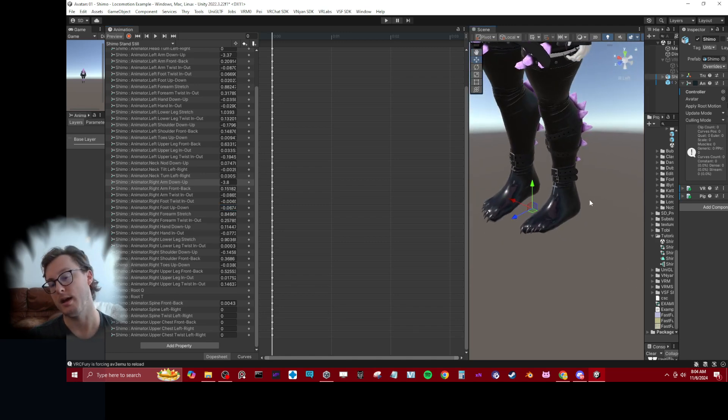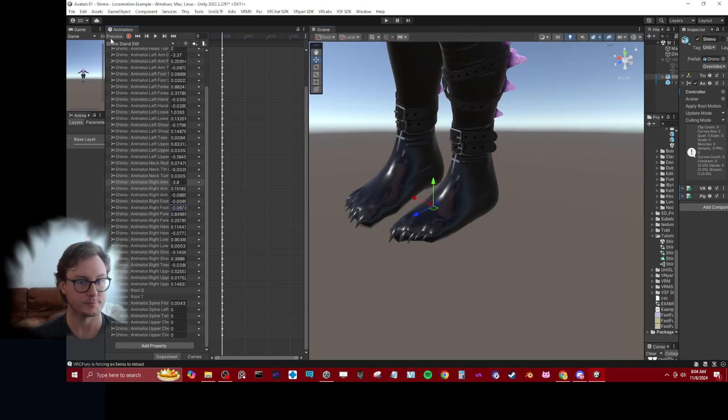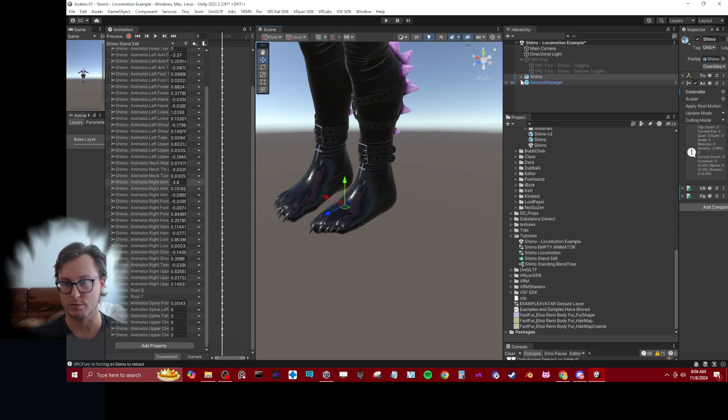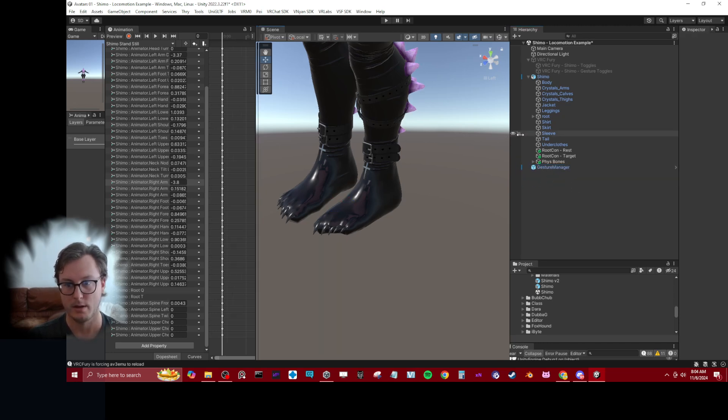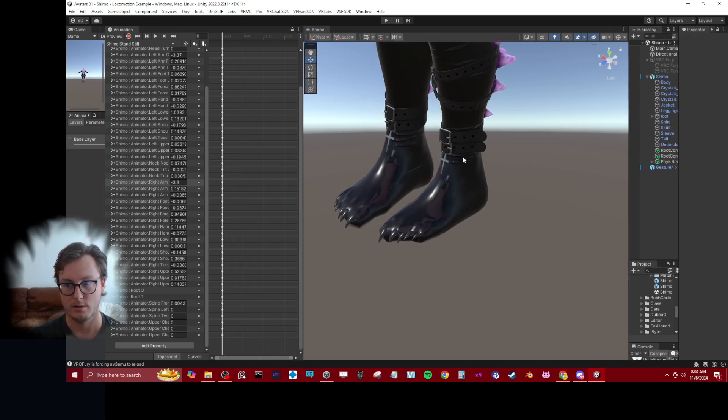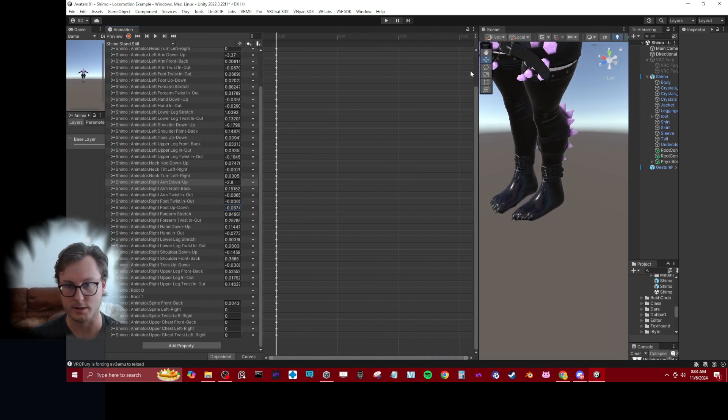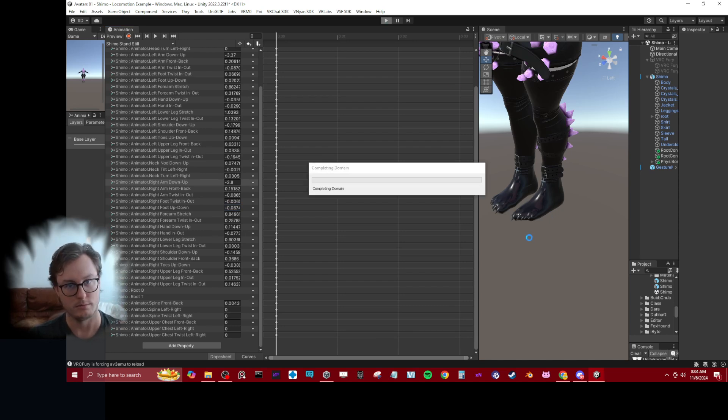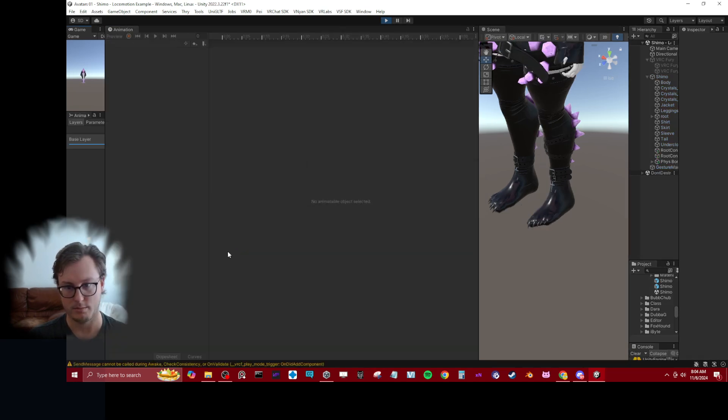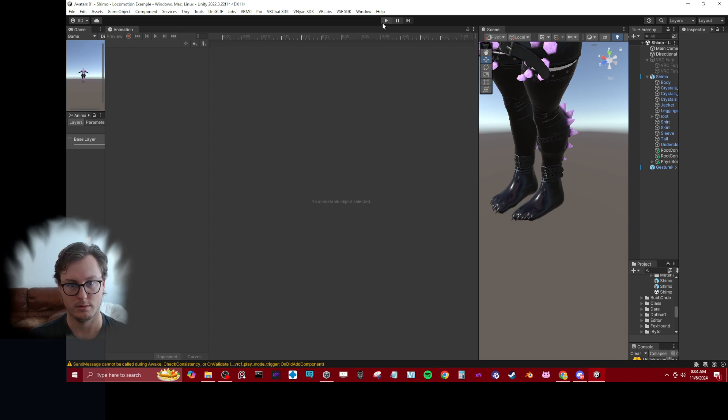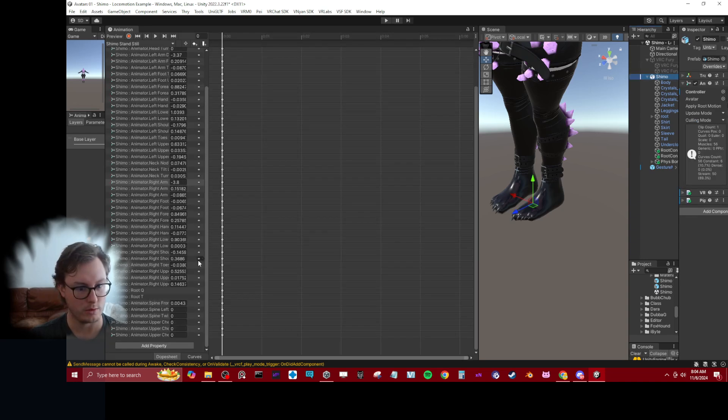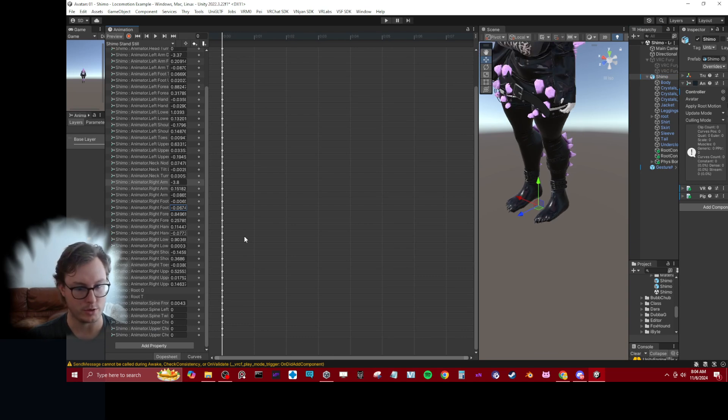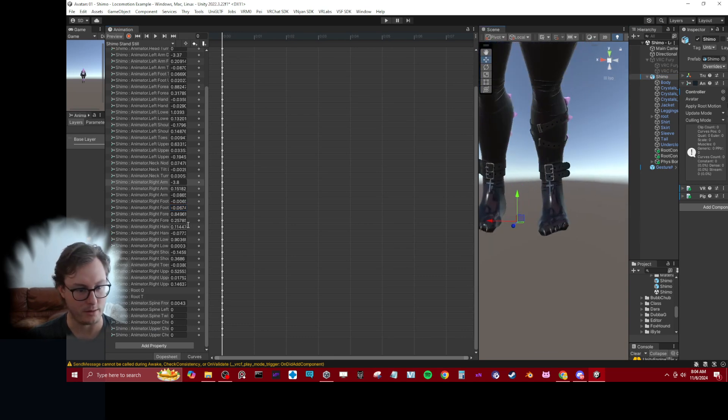That's more for custom stuff for the character, not relevant to most avatars for this tutorial. Click Shimo, back to previewing our animation. Now we should be able to adjust values.